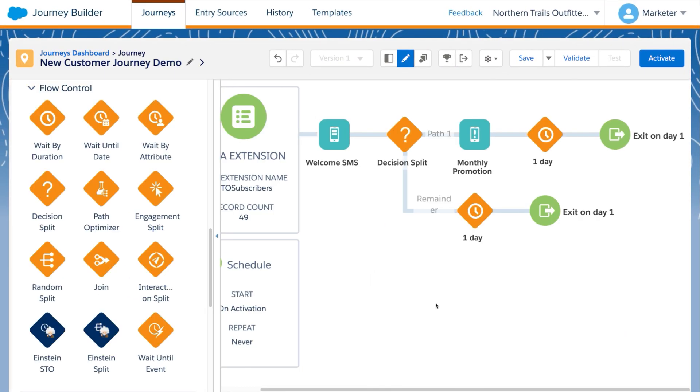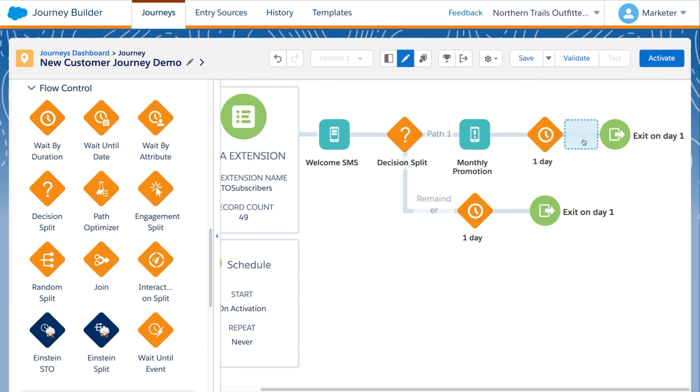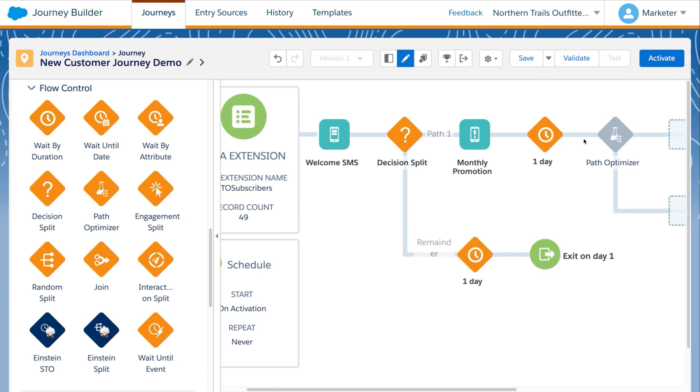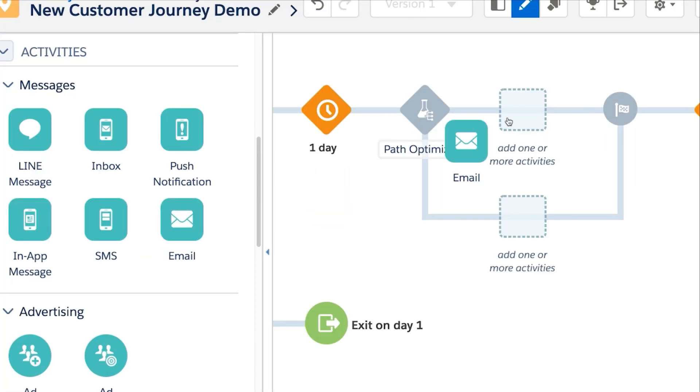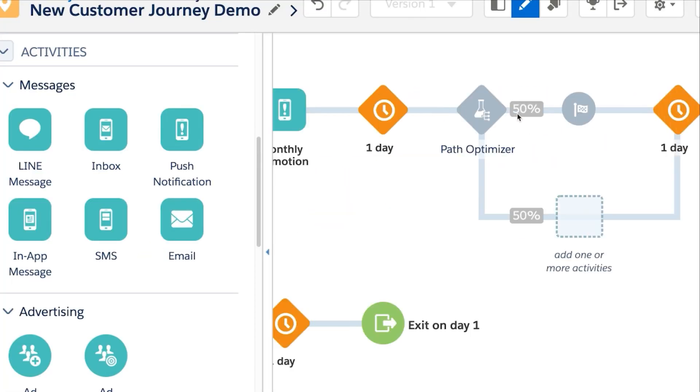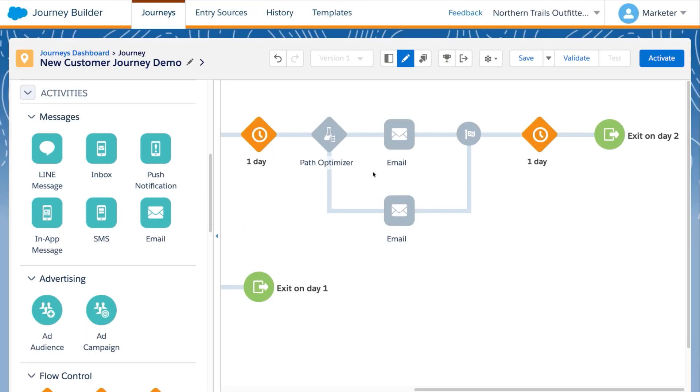Not sure yet what the most effective strategy will be? Use PathOptimizer to experiment with class-leading A, B, or multivariate tests across entire paths of the journey. Automatically promote the most engaging path as the winner and suppress less effective paths for future customers.